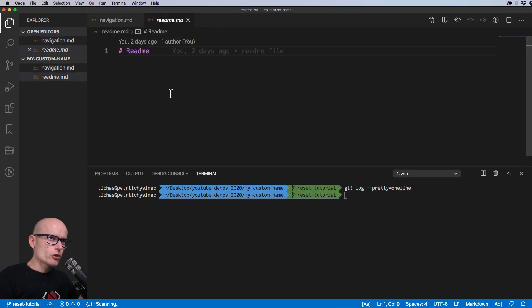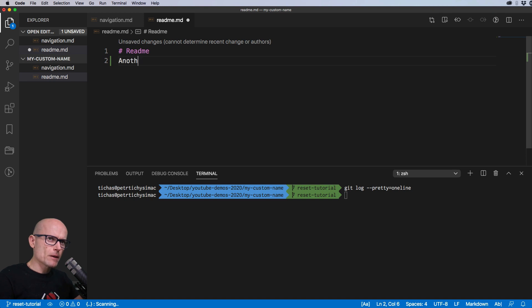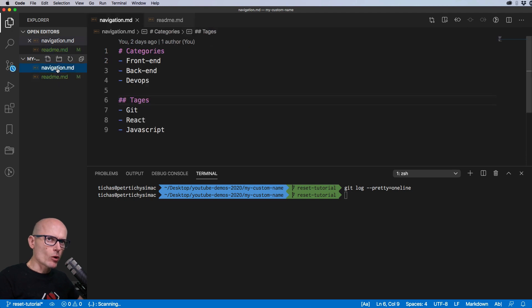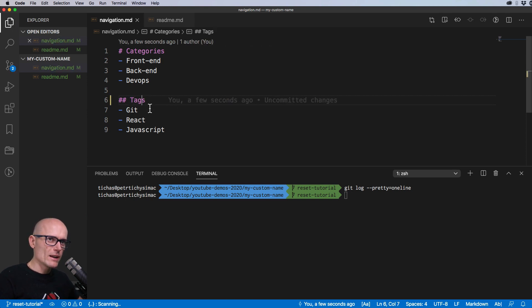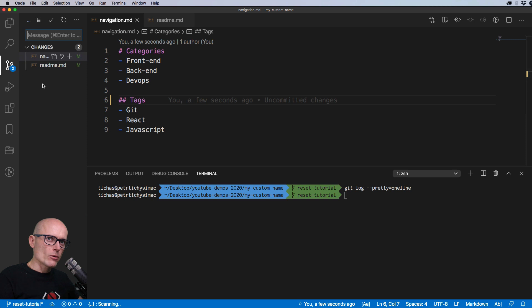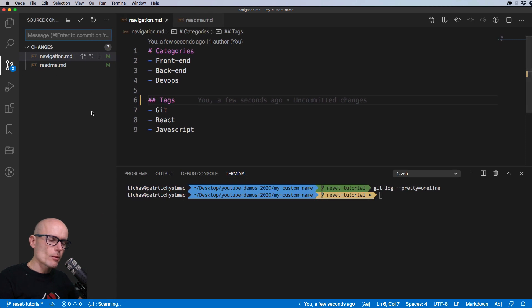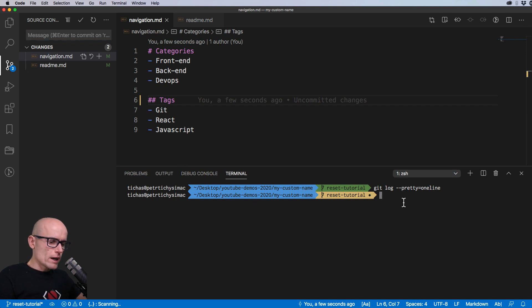First let's make a change to the readme file, just add another copy here and save the file. We'll also make a change in the navigation file where I have a typo — 'tags' should be spelled like this. Now when we go to Git we have two changes; both files are changed and we'll add both of them using the git add command.